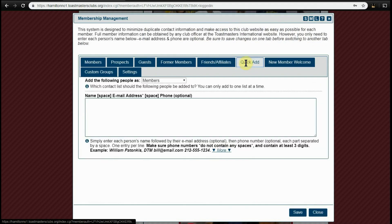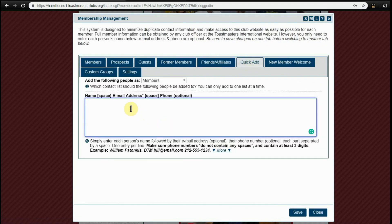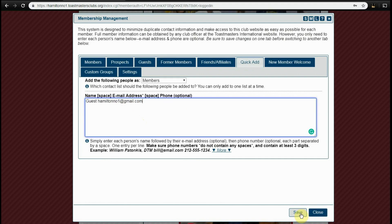Then click Quick Add. I'm going to add a guest. Enter a space and then our club's email address. This field can be the name of the guest and their email address. Phone number is optional. Click on Save.